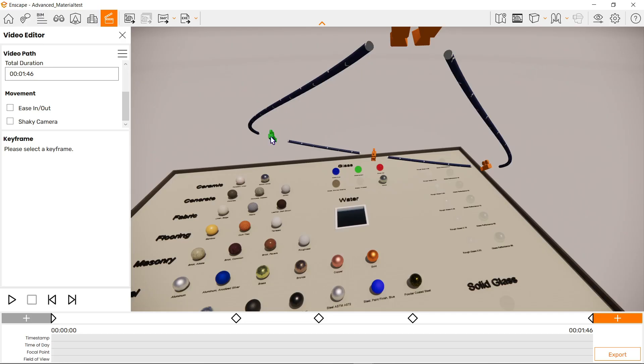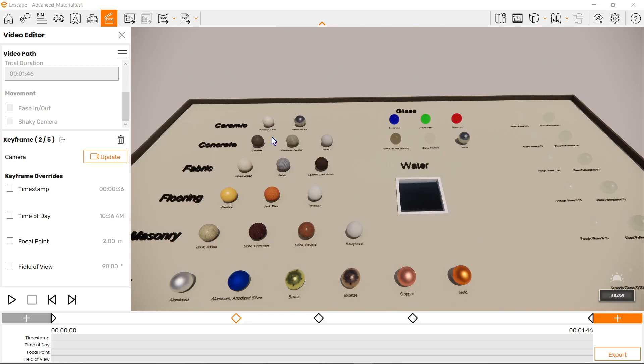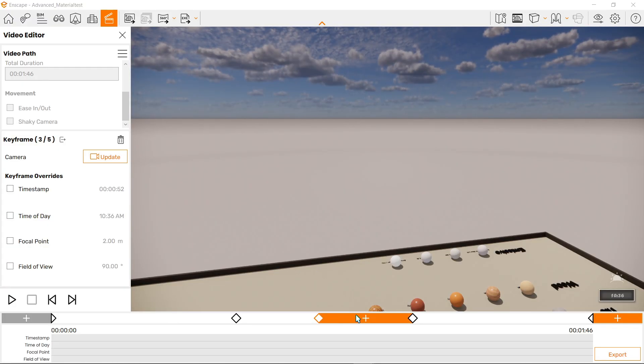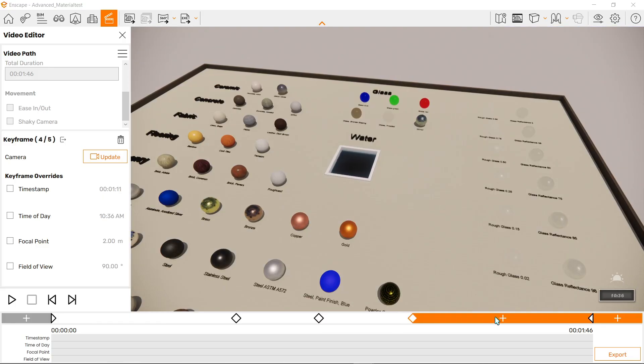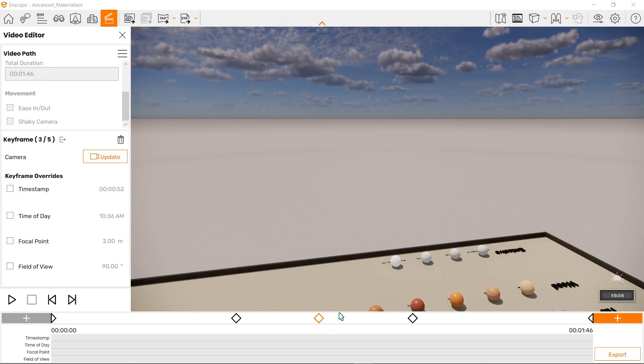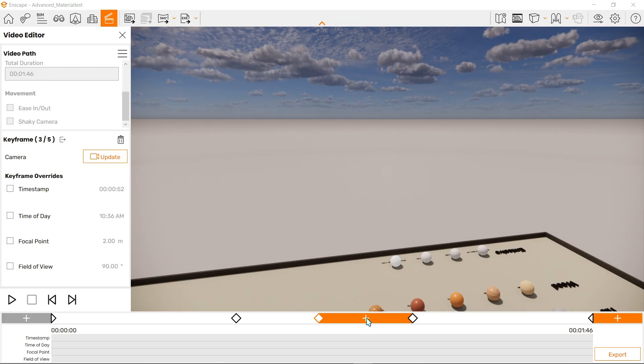If you select a keyframe like so, like this camera, you will notice that the frames here has an orange color, meaning that's the current keyframe that we're using. You can select each of them so that we can edit them, or press the plus button if you want to add a keyframe in the middle of anything.